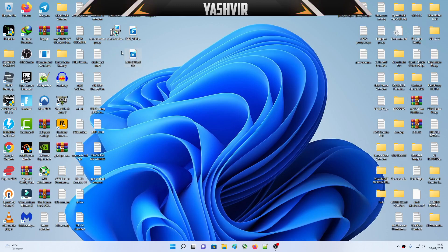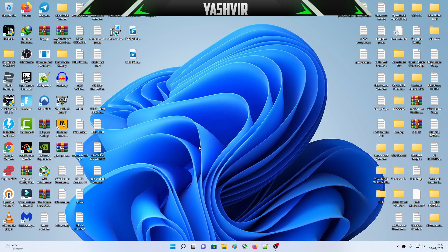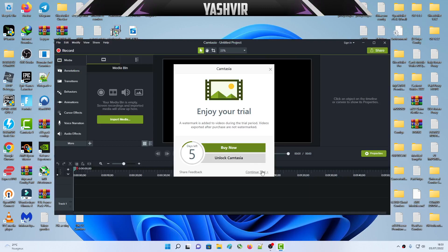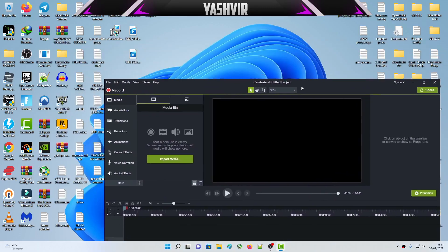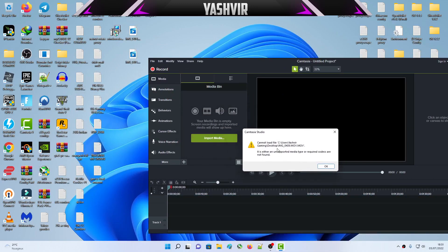If you are recording videos and your output is in MOV files or AVI, but your video editor such as Camtasia Studio does not support them, let me show you a live example. I'm gonna launch my Techsmith Camtasia. Click continue trial here and see when I'm trying to drag and drop, I get this: it is either an unsupported media type or required codec is unavailable.